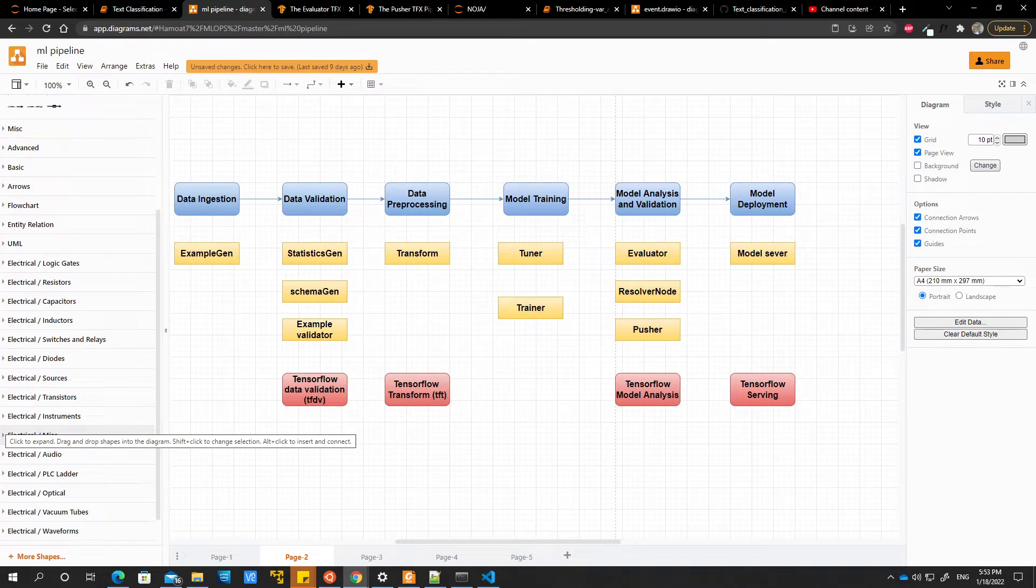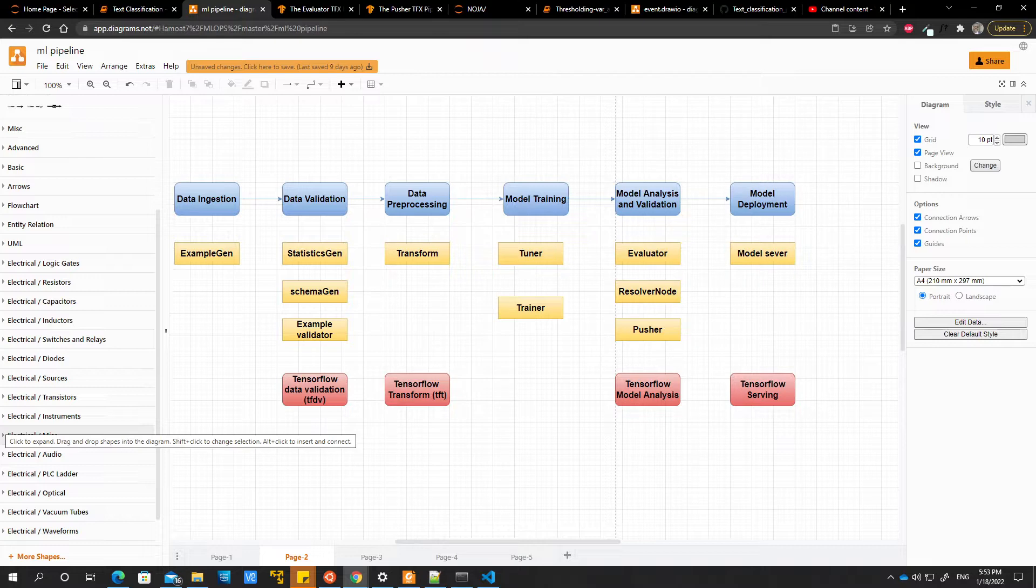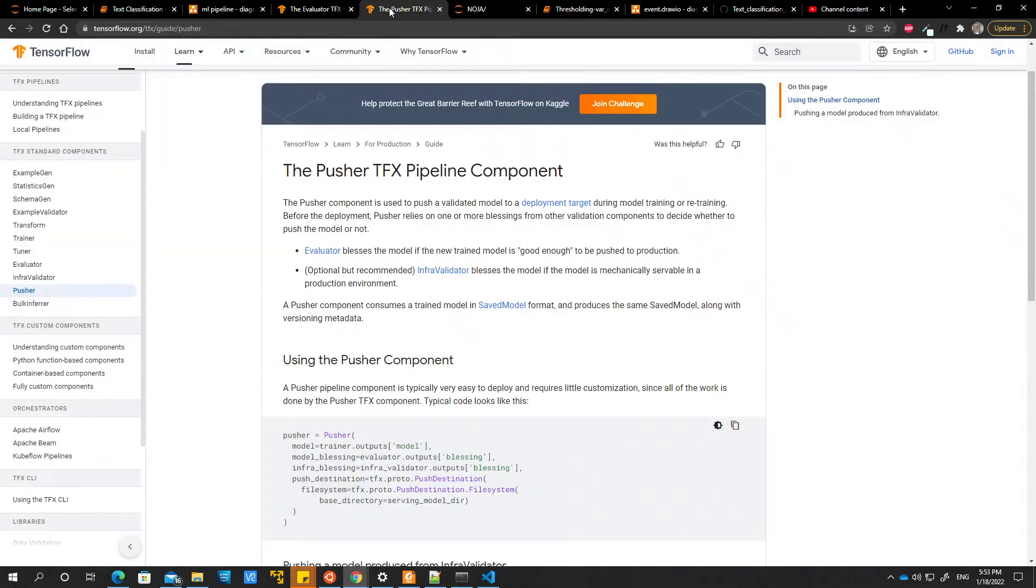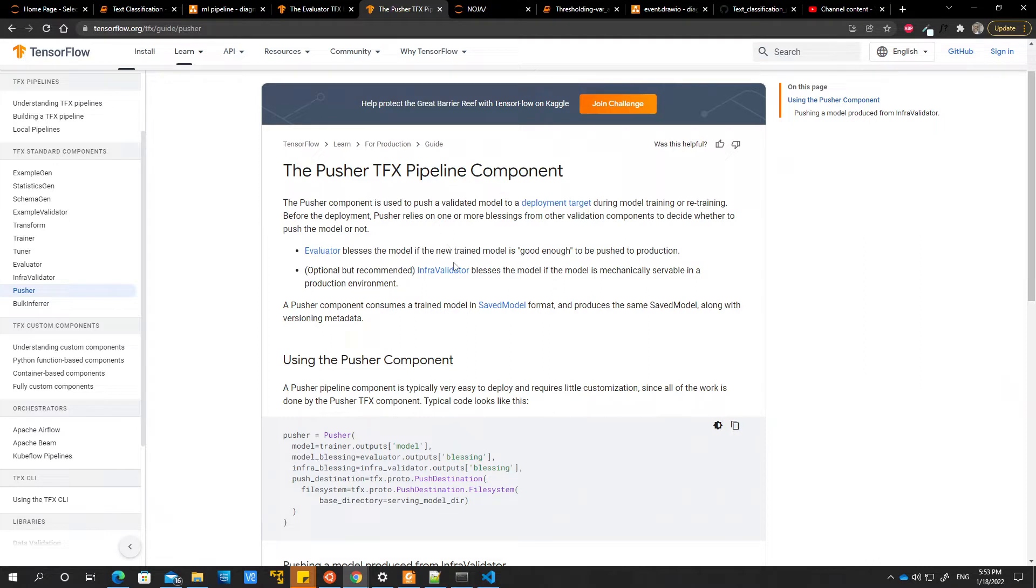All right, so let's go ahead and look at our last component in our pipeline, which is the pusher component. So what does it do? It's used to push a validated model to a deployment target. Now, we've not started deploying yet, so here our pusher will just push our validated model to a folder or some directory.